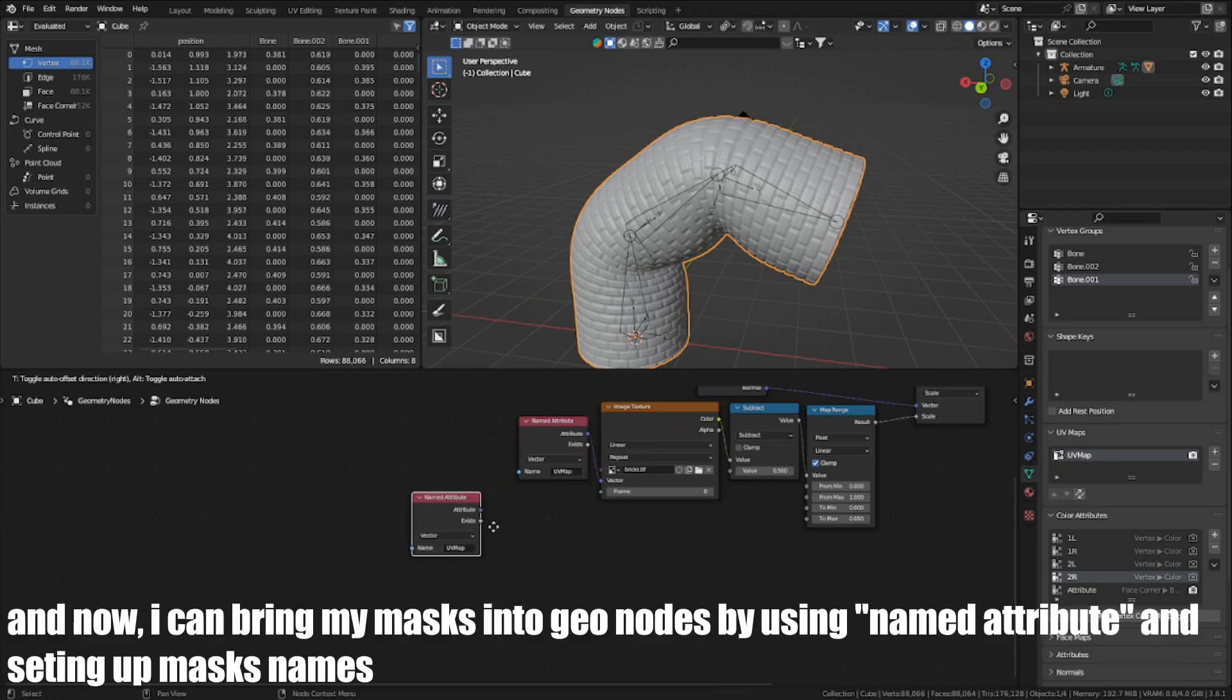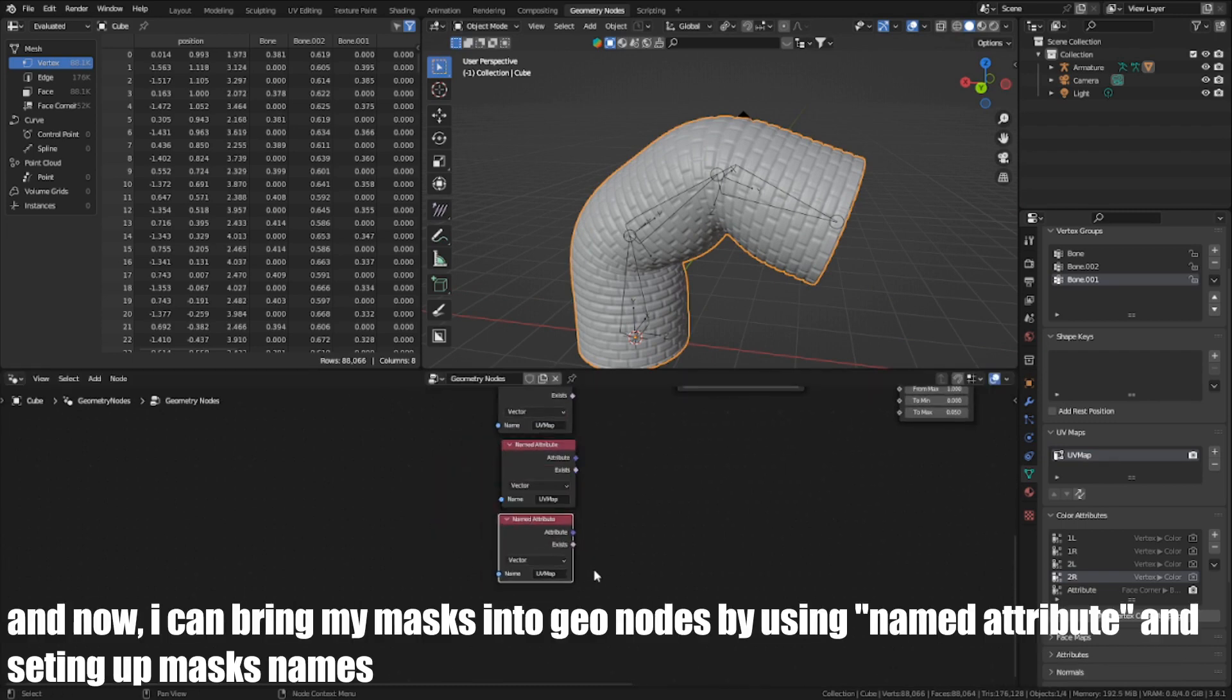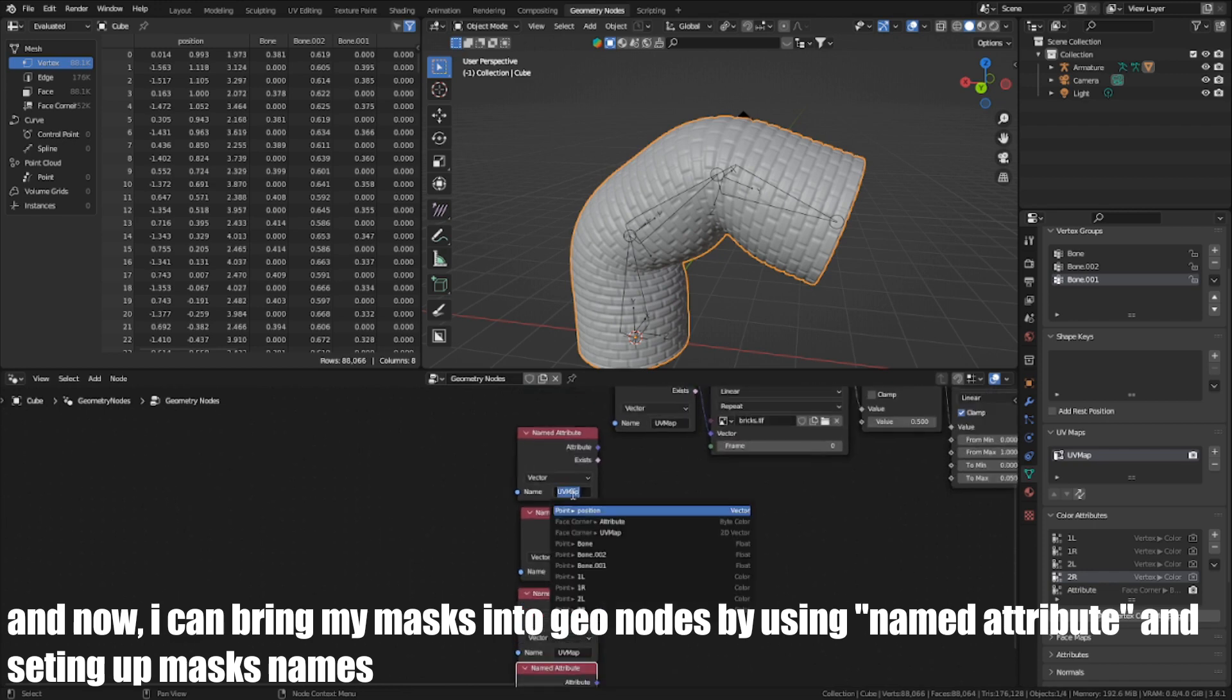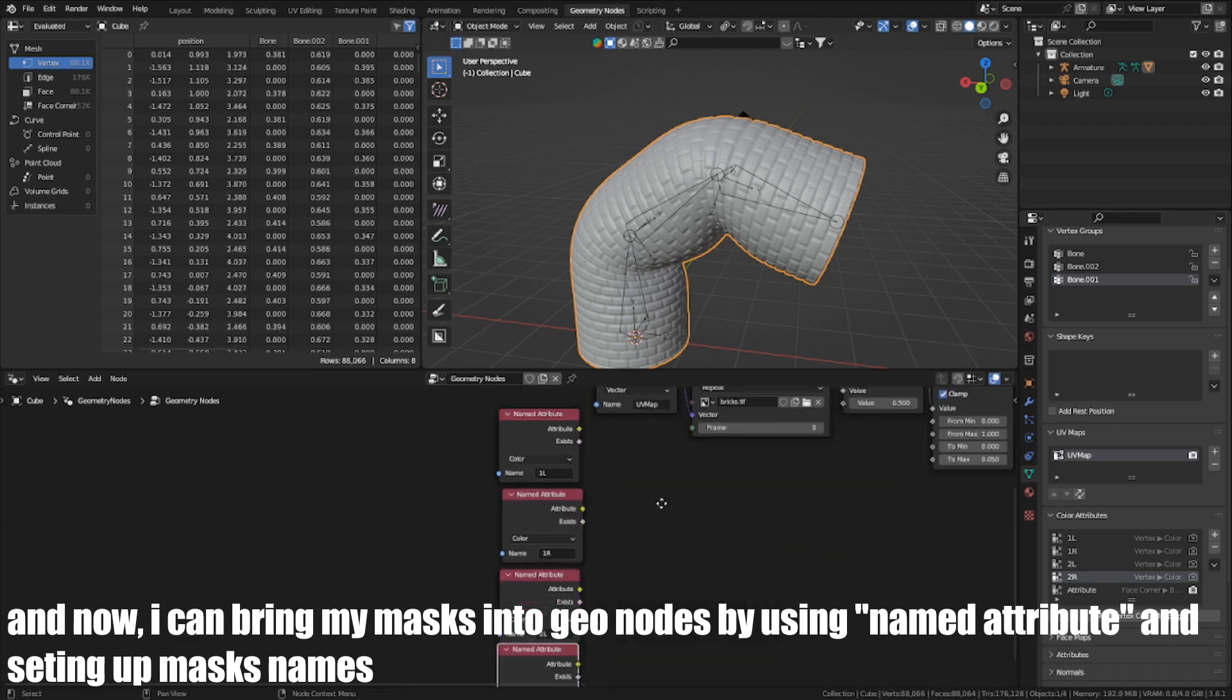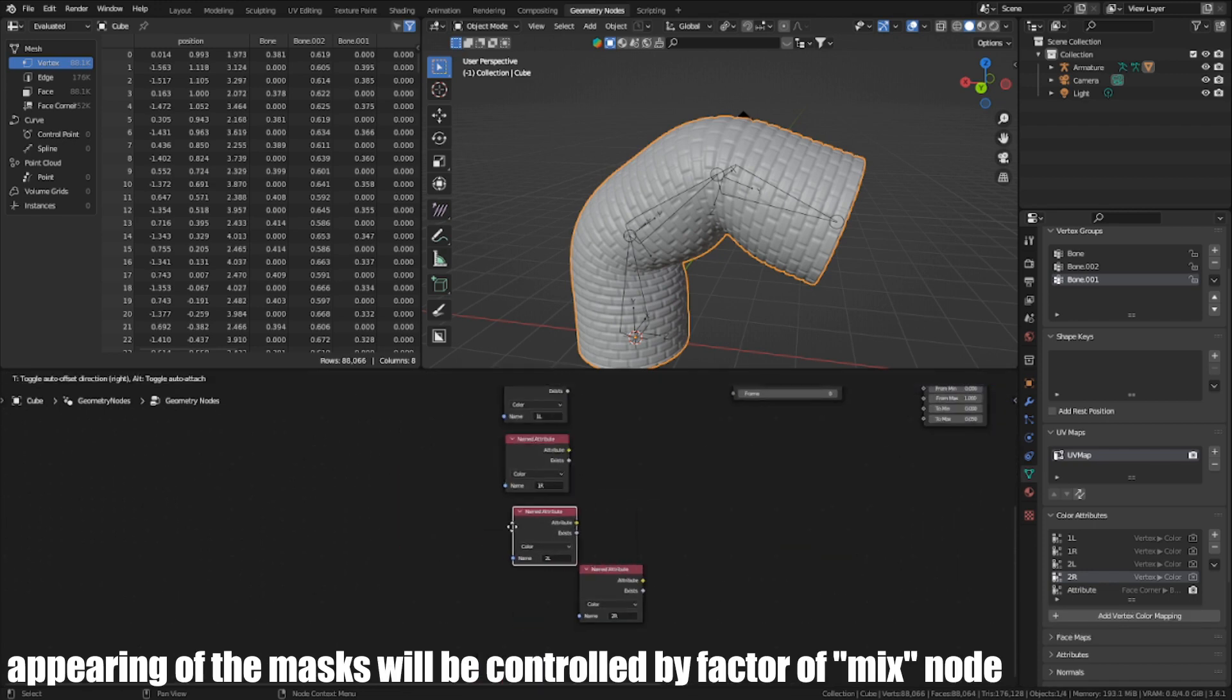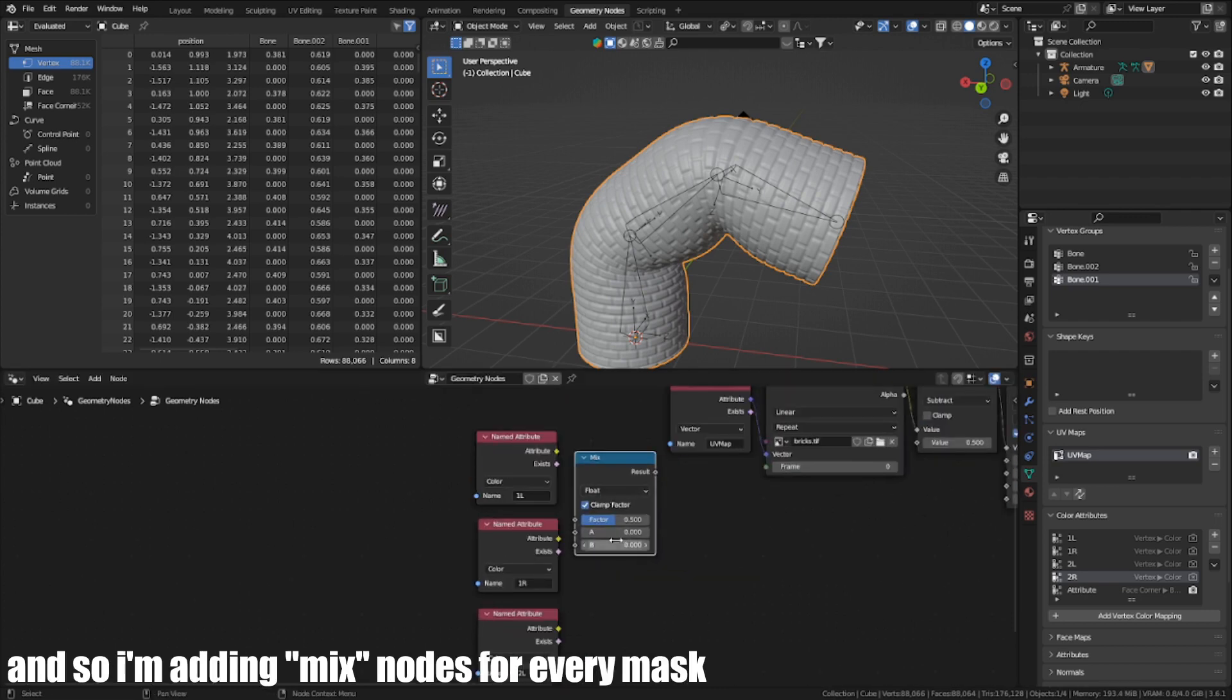And now, I can read my masks into Geo Nodes by using named attribute and setting up mask names. Appearance of the mask will be controlled by the factor of the Mix node. And so, I'm adding a Mix node for every mask.